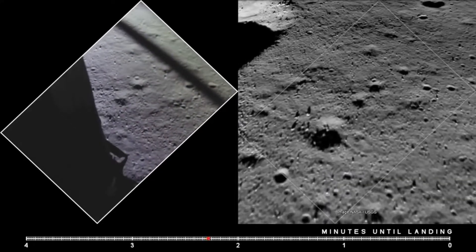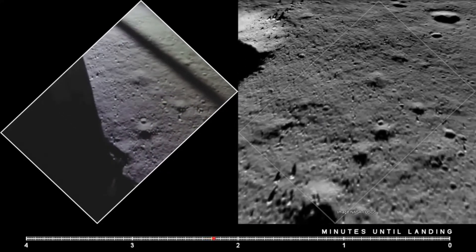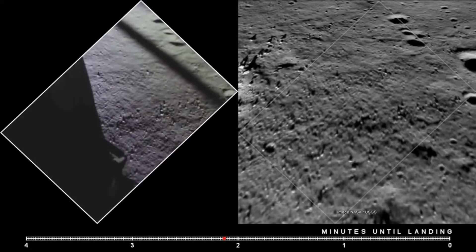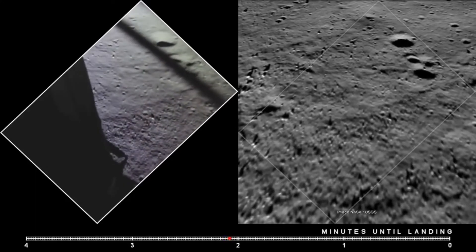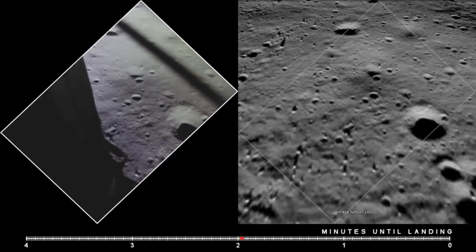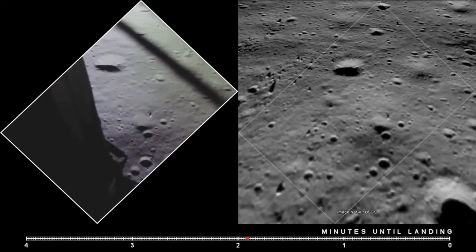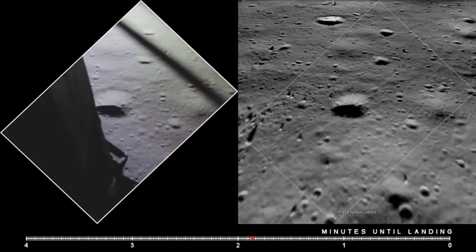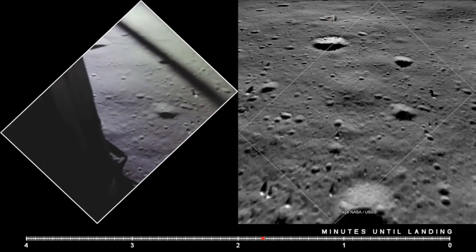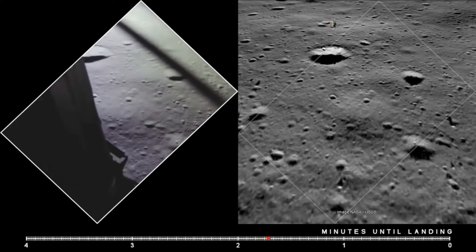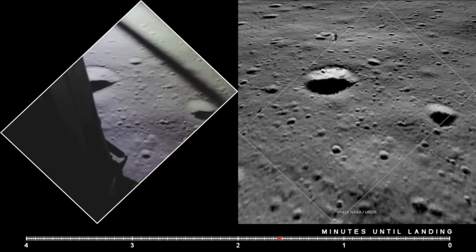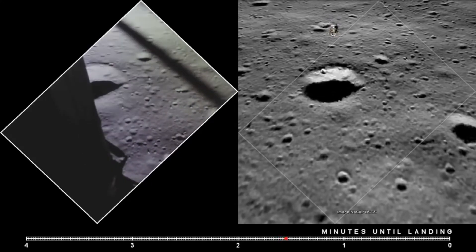400 feet, down at 9. Gate forward. 10 and 50 feet, down at 4. 30. Ripped and a half down. Horizontal velocity. Standard feet, down 3 and a half, 47 forward. Hold up. 1 and a half down. 70. That's a shadow out there. 50, down at 2 and a half. 19 forward.